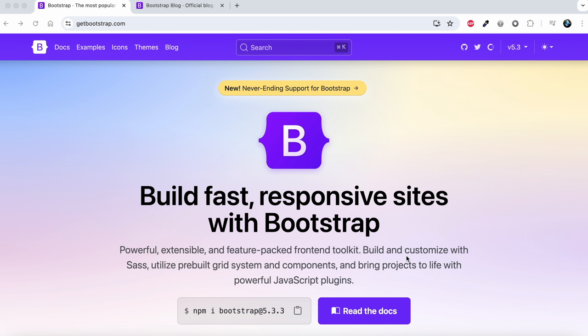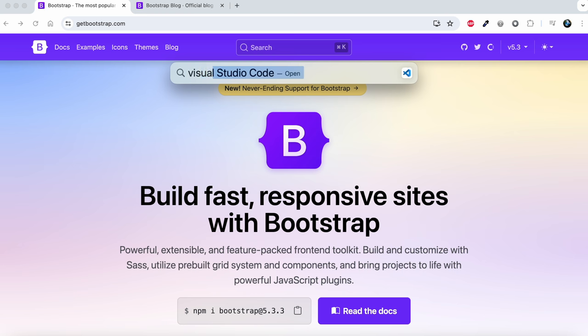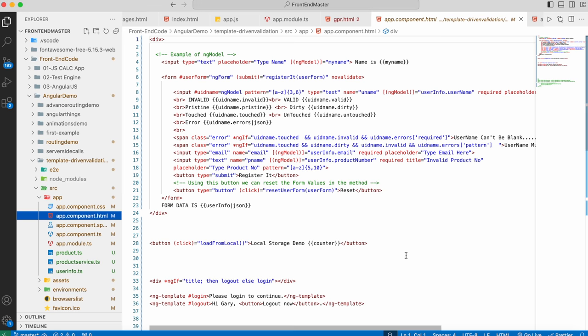First we need to open Visual Studio Code and install the Bootstrap extension. I have already installed Visual Studio Code and will be installing this extension. If you haven't installed Visual Studio Code, you can go to my channel and watch one of the videos.